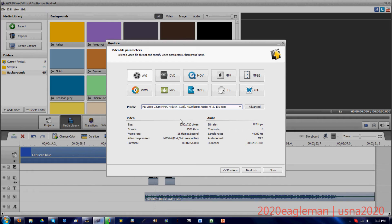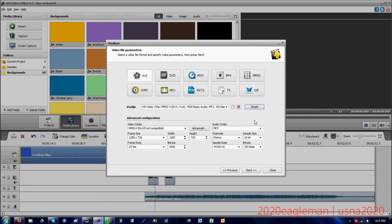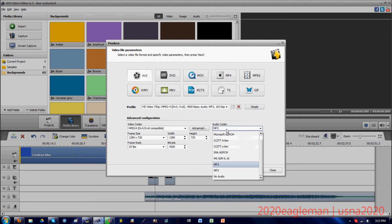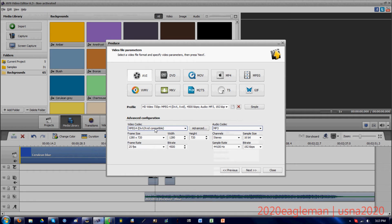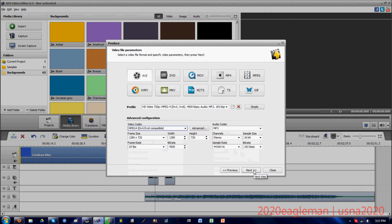If you want to change the frame rate and other stuff, you can press this advanced button, which I already clicked on. You can change the different codecs and the frame rates and stuff, which I usually don't mess with because I don't know much about them.